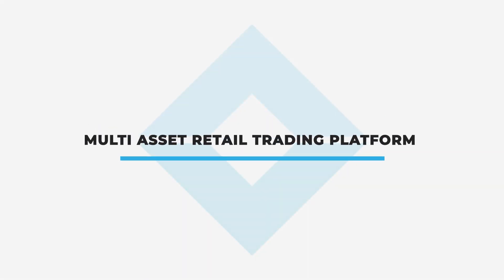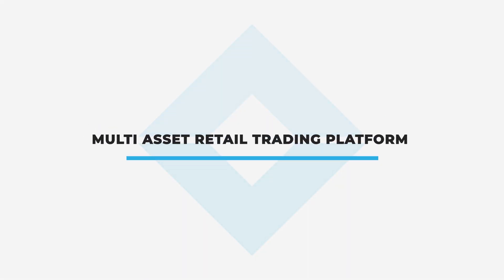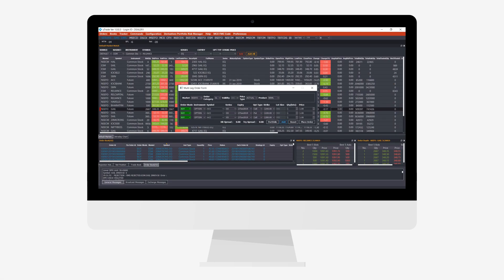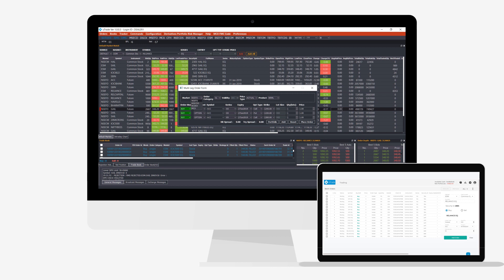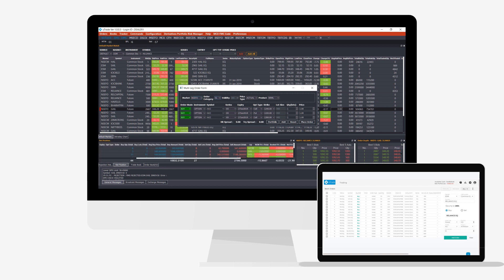Retail brokers and stock exchanges across the globe also endorse Utrade for retail trading and investment across multiple asset classes.